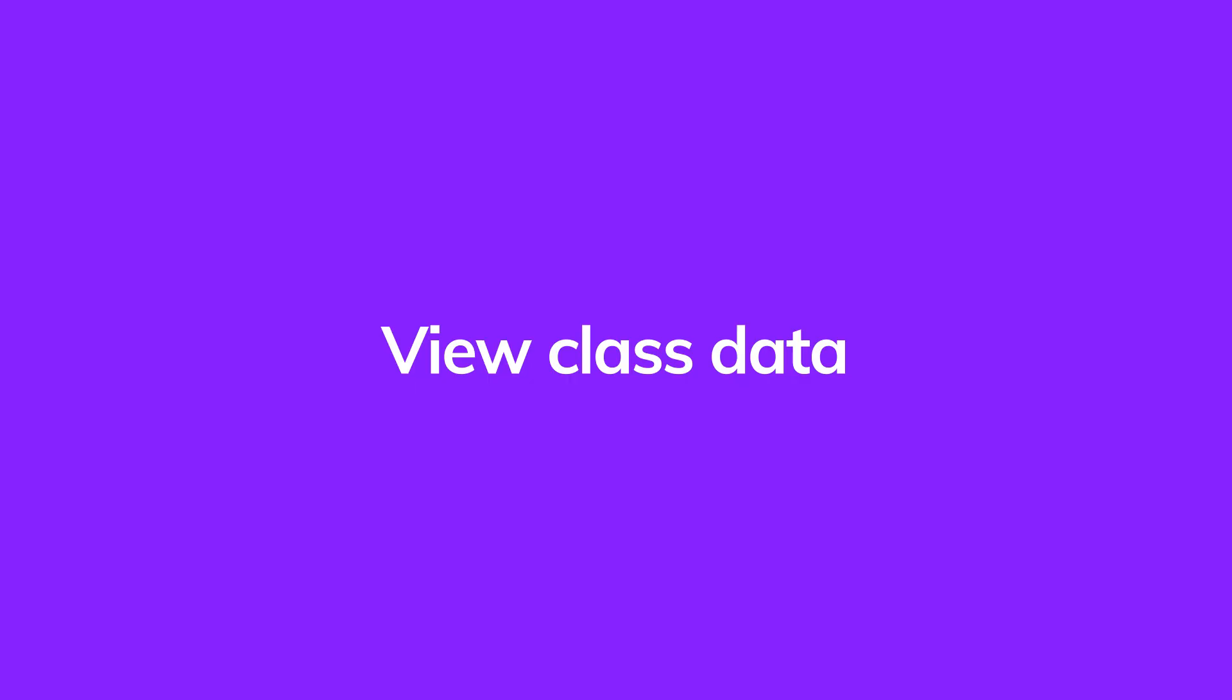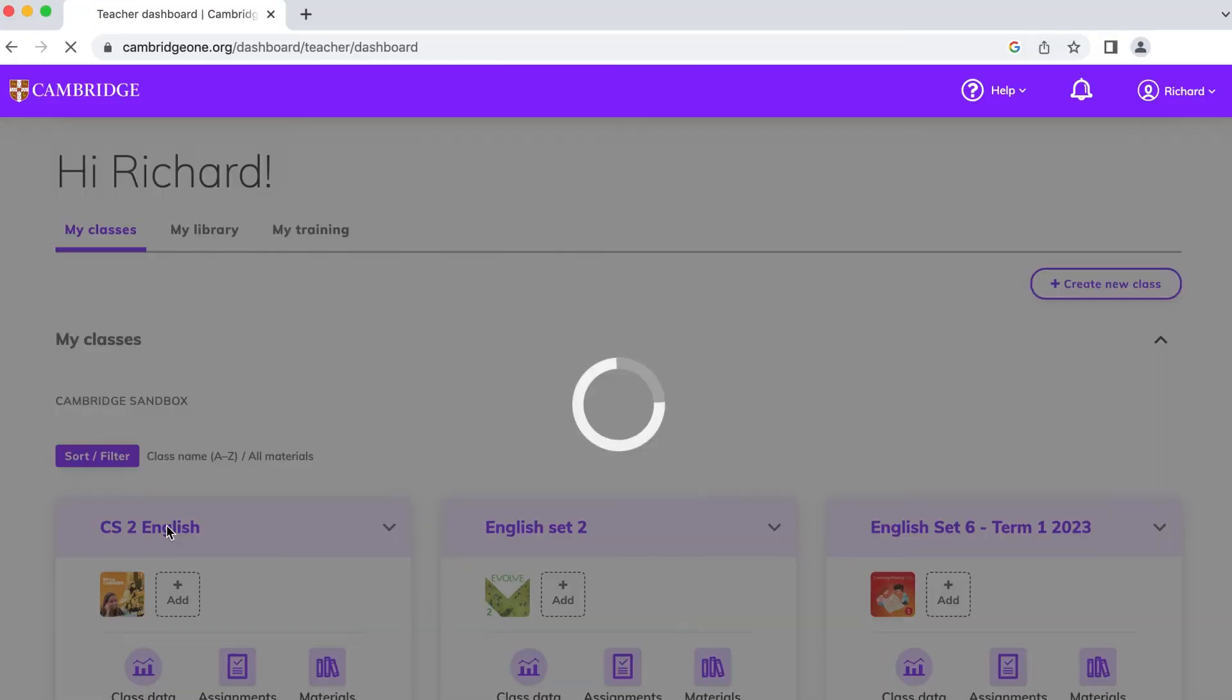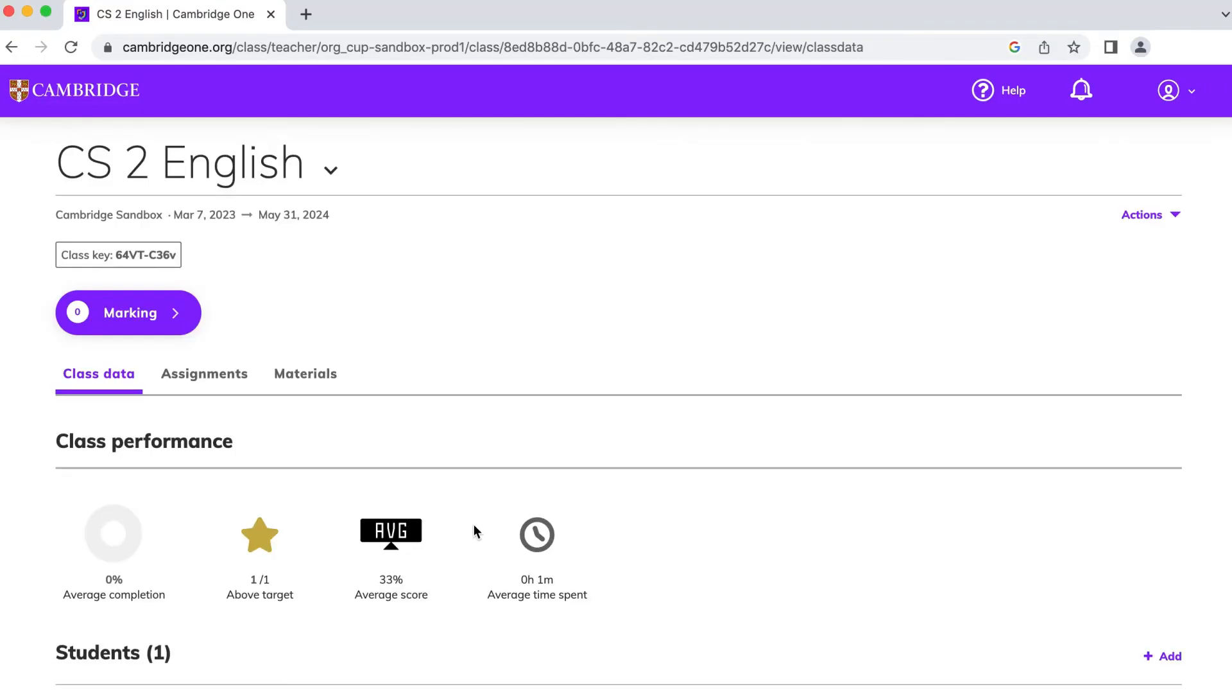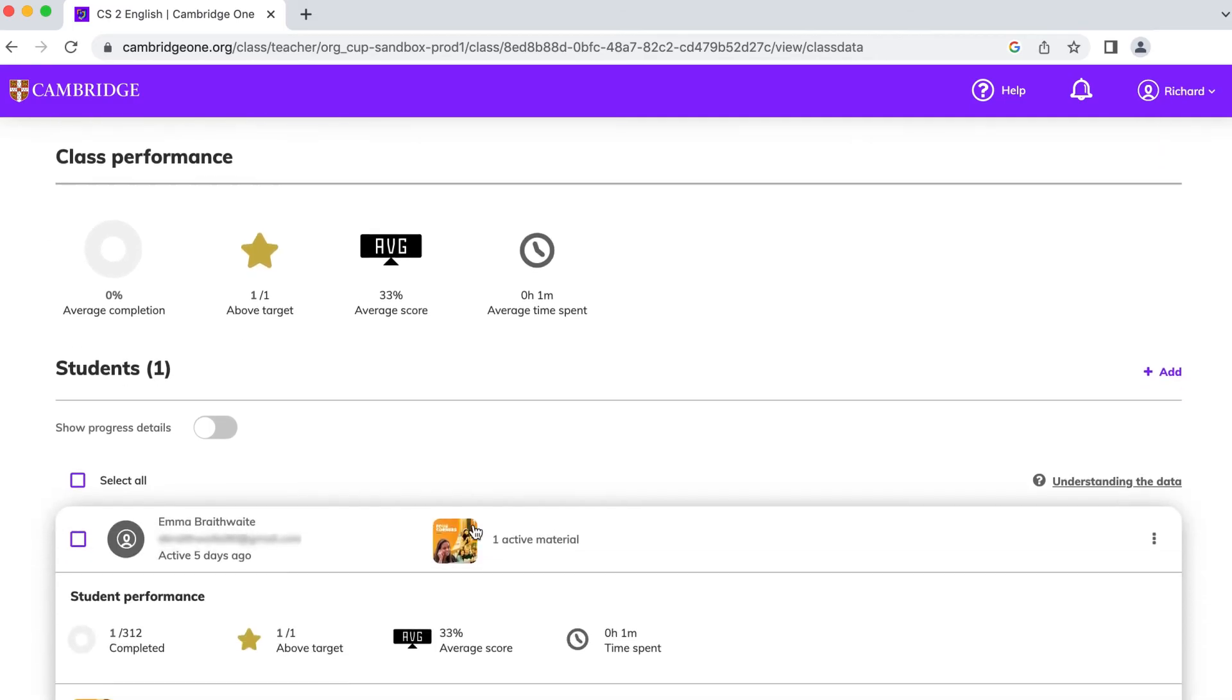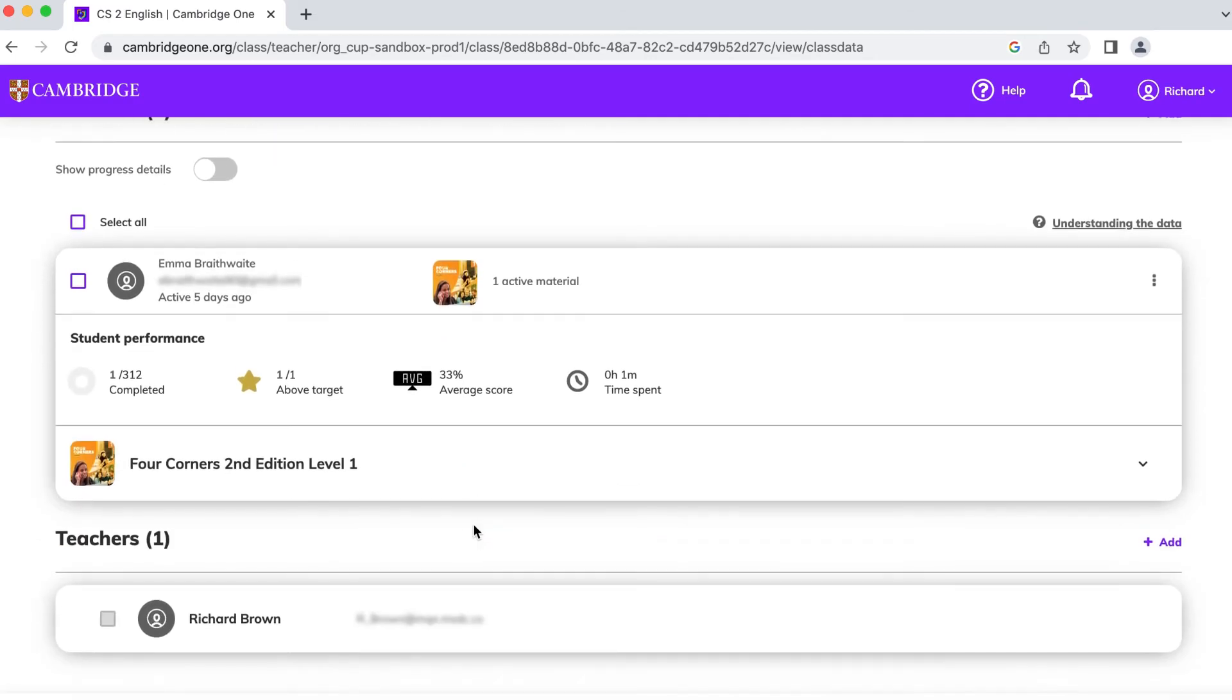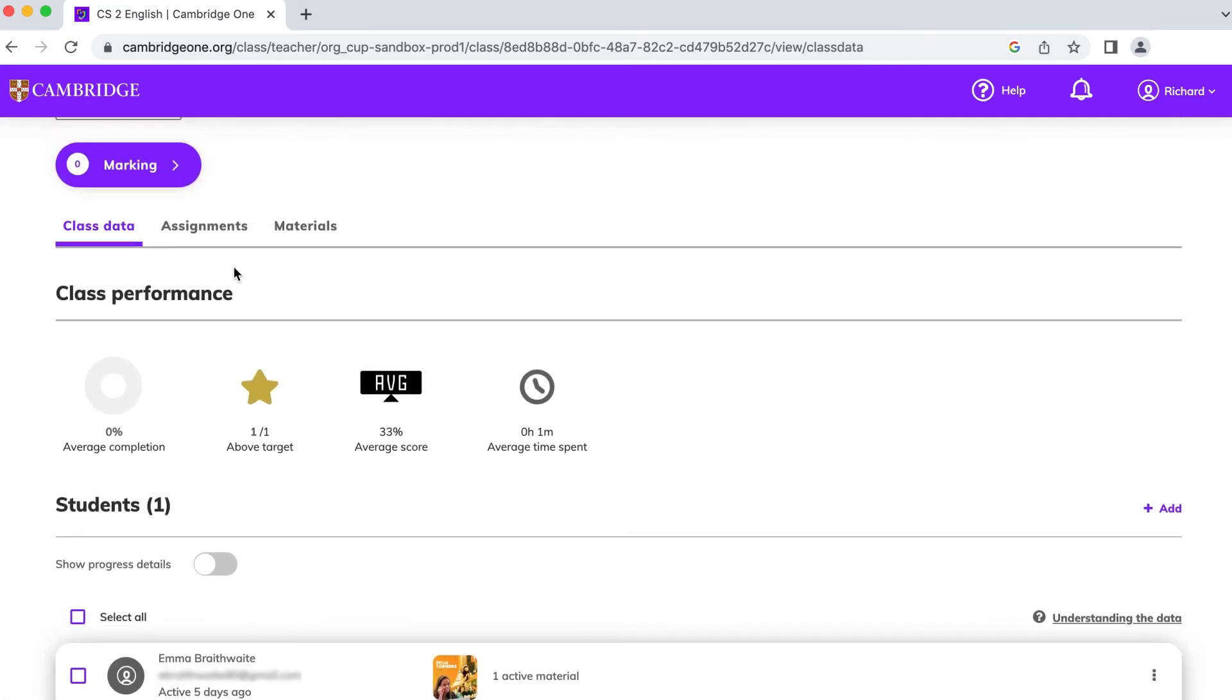Once they join your class on Cambridge One, you'll be able to see their data. You can monitor their progress, mark their homework and set and manage assignments.